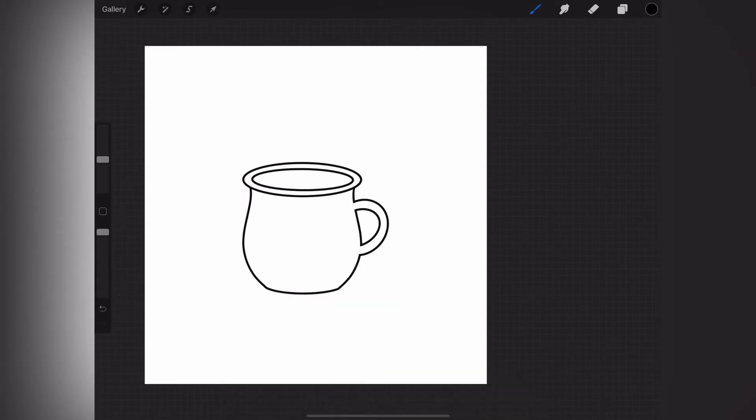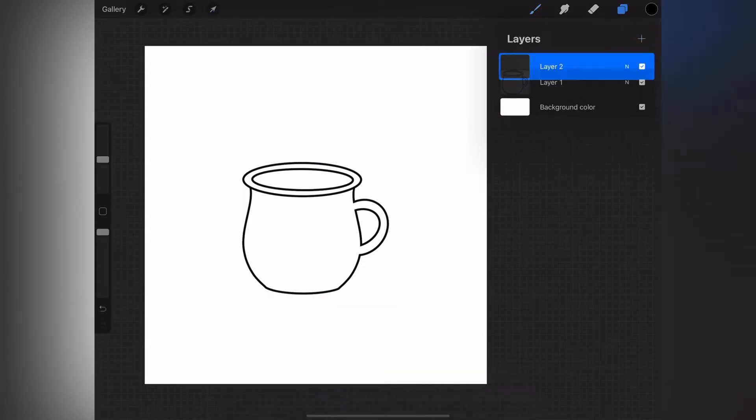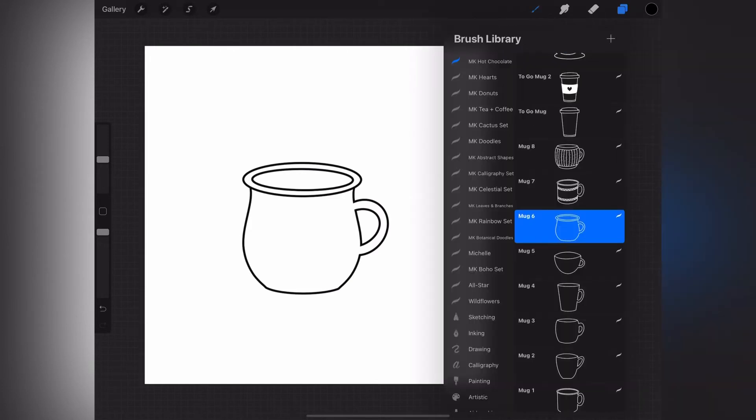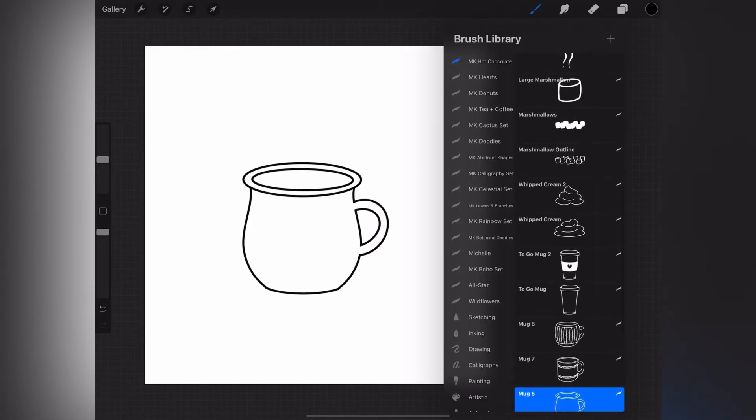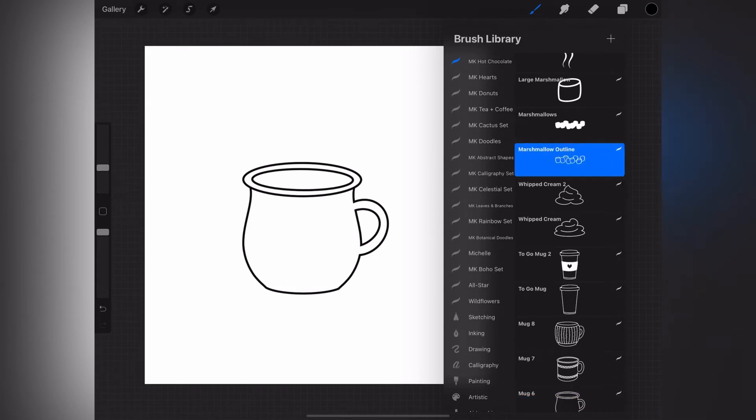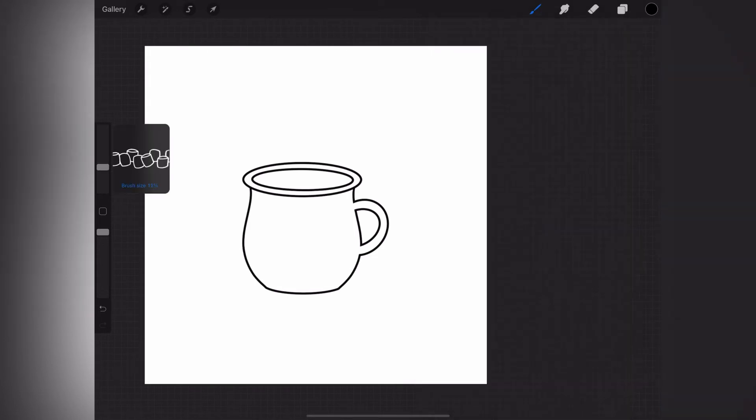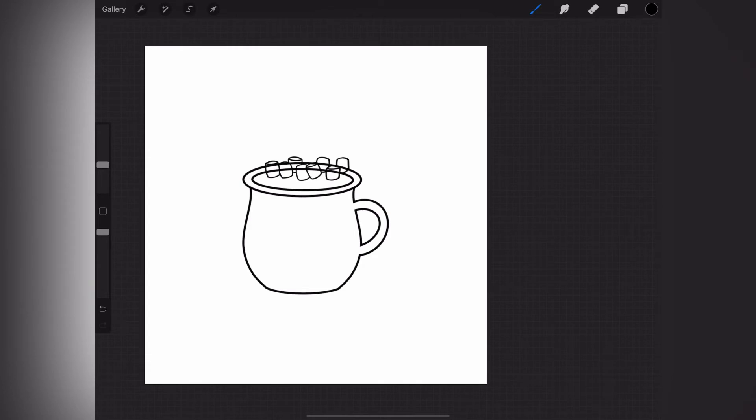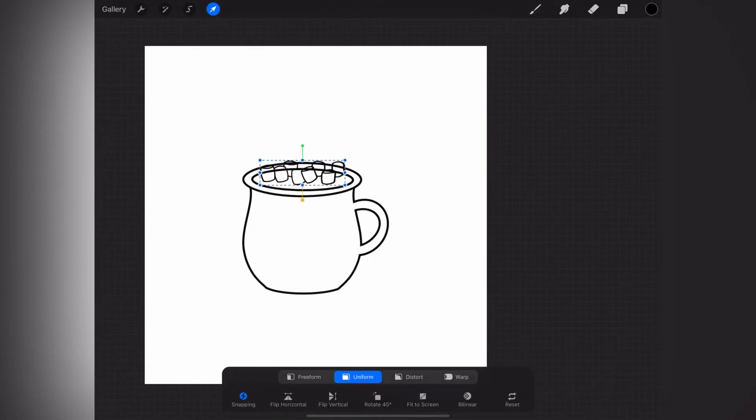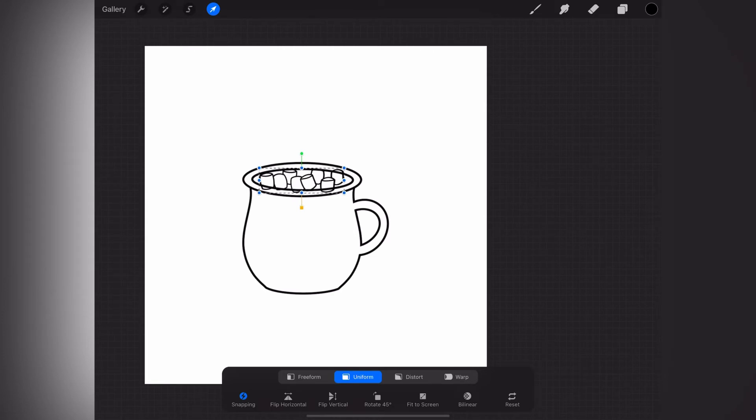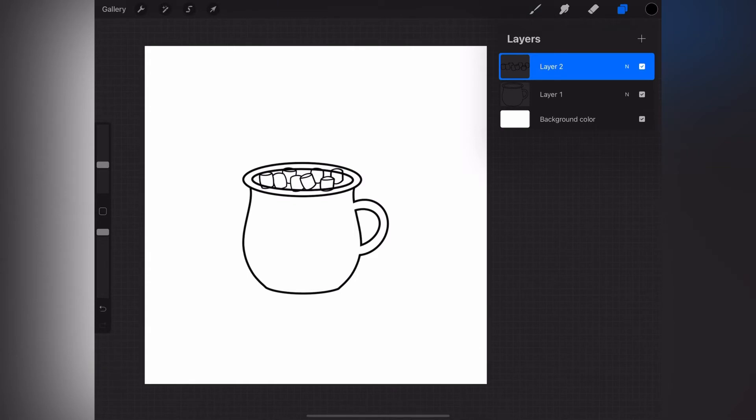Now for this one, let's do something a little bit different and use the marshmallow stamp. I have two: an outline and a fill. You can fill the marshmallows by dragging color into them, but the stamp fill just makes it a little bit quicker if you want to do that. You can put this anywhere on the mug, but I want it to look like the marshmallows are just popping up under the rim.